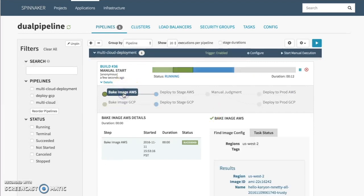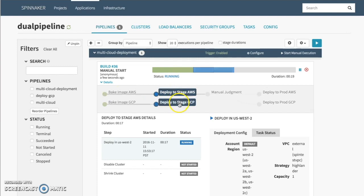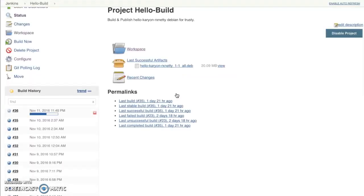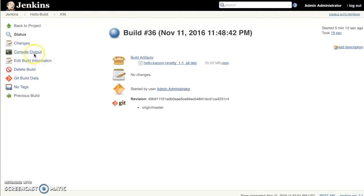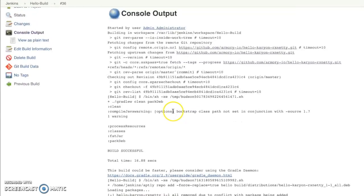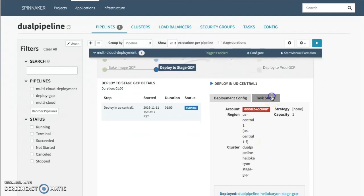We've kicked off our deployment pipeline. The first step is to bake an image on both Amazon and GCP, as discussed earlier. The next step is to deploy to a staging environment on both AWS and GCP. The base application is still the same Java application that we created inside of our Jenkins build server. This is what ultimately kicked off our pipeline inside of Spinnaker — you can see it's just creating this Java application, built with Gradle. It creates a Debian package to install onto a Linux machine.